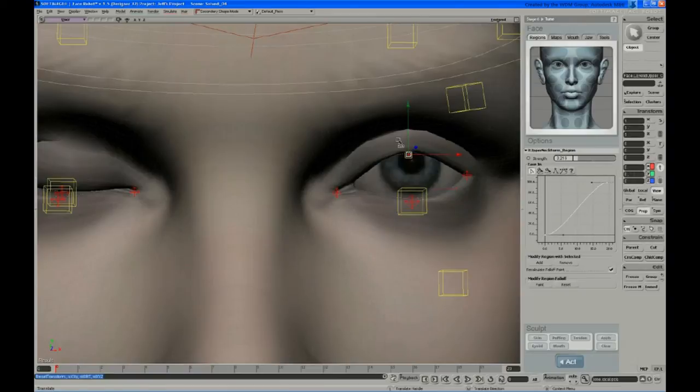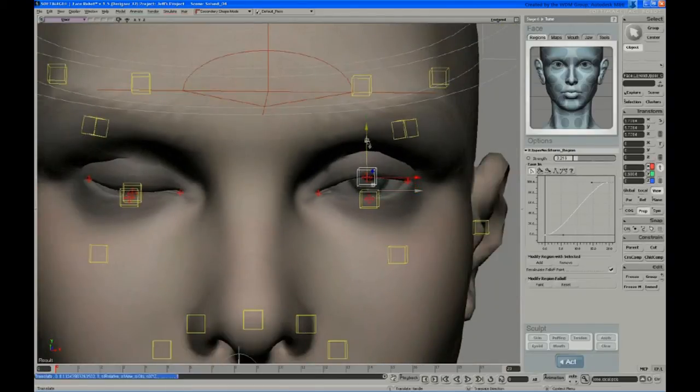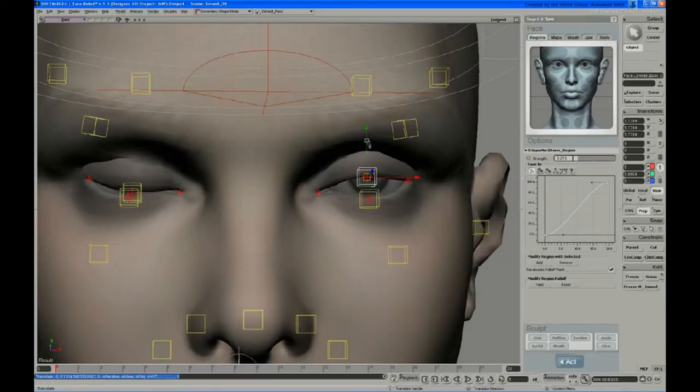And you can actually do multiple sculpts if you want. You can do a sculpt at the halfway point, and kind of work your way through a few sculpts on the way down.